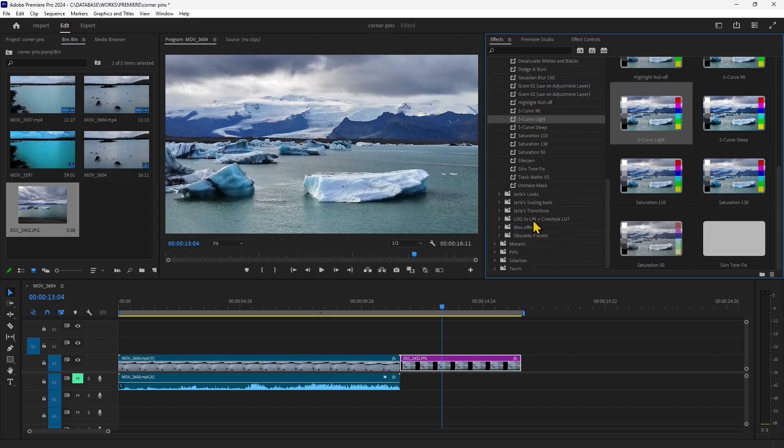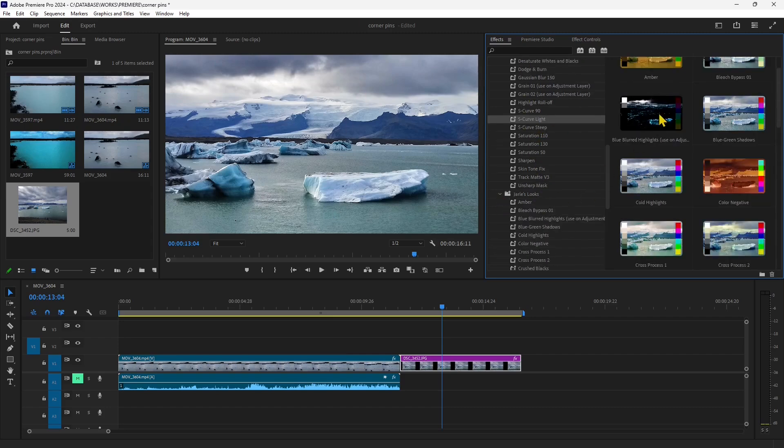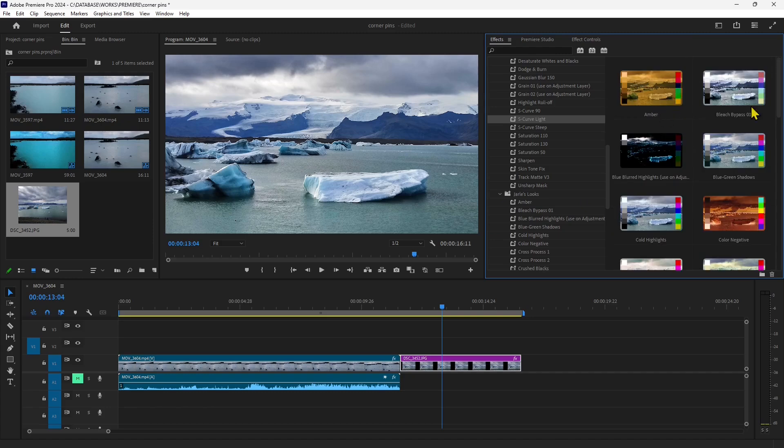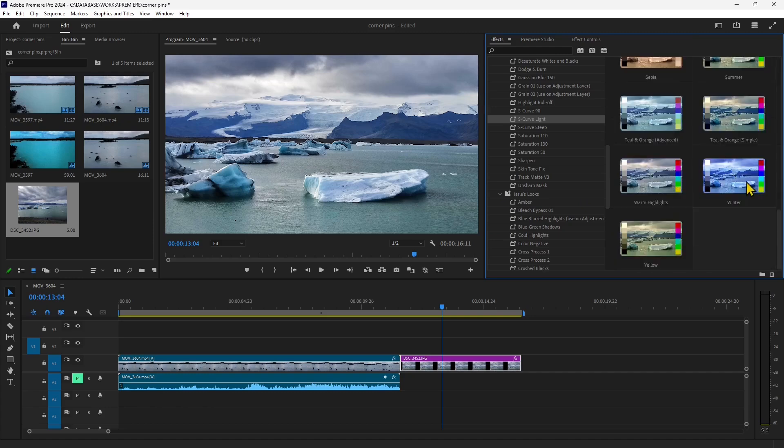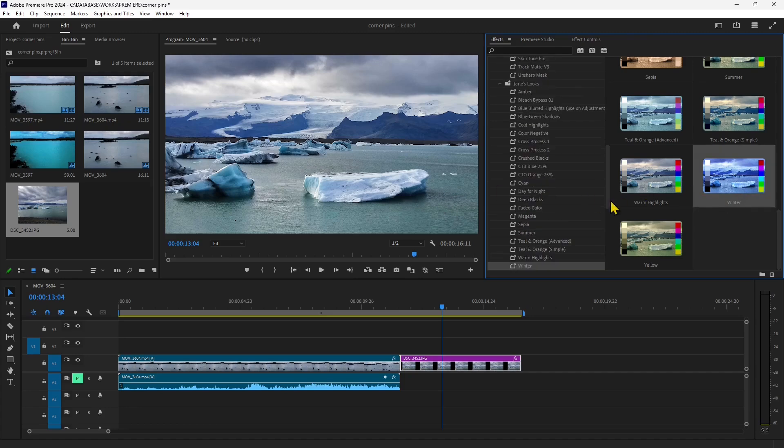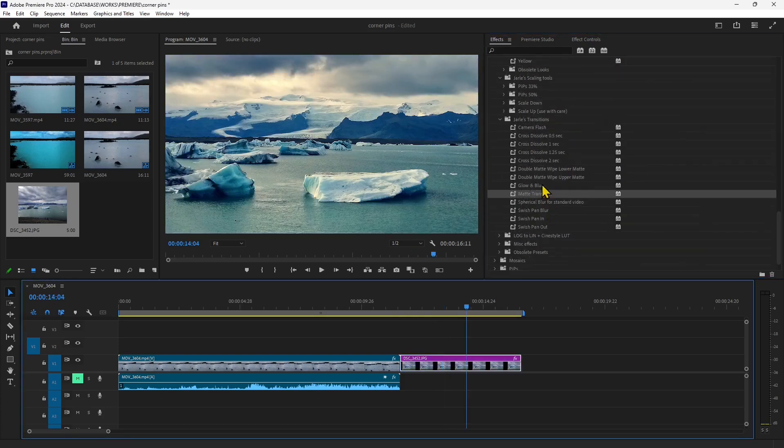And let's go in the looks. Looks are more dramatic, they are more radical so if you apply one this is pretty strong and pretty visible. So let's go for this you can see it, it's simulating some film look.